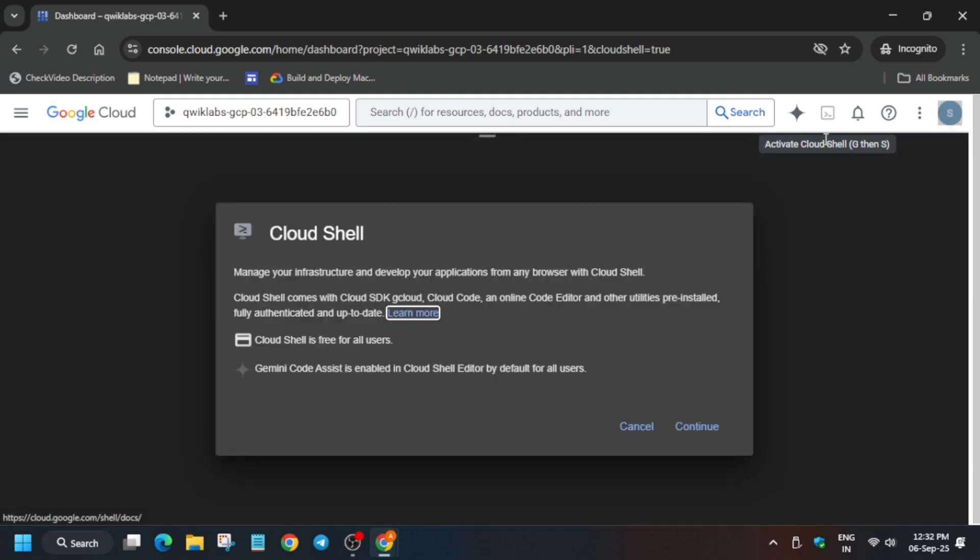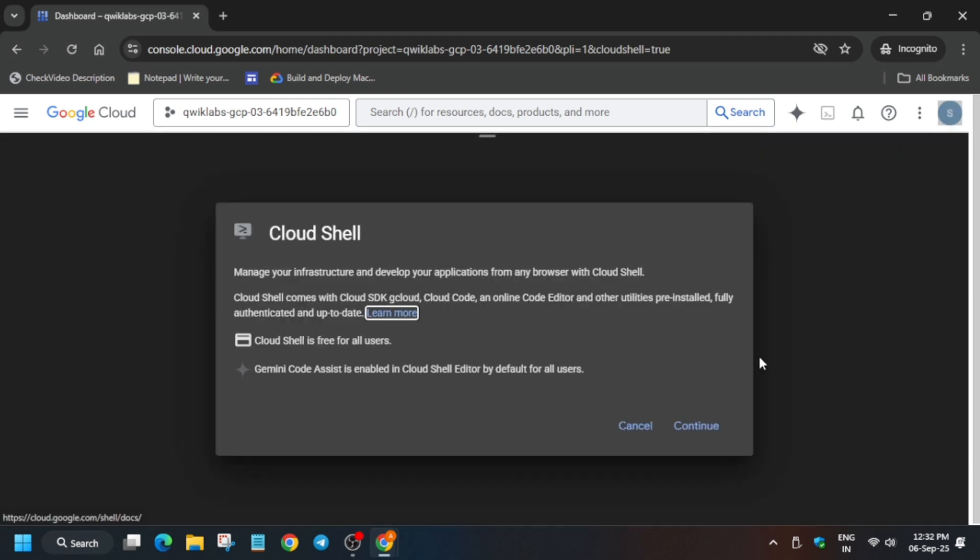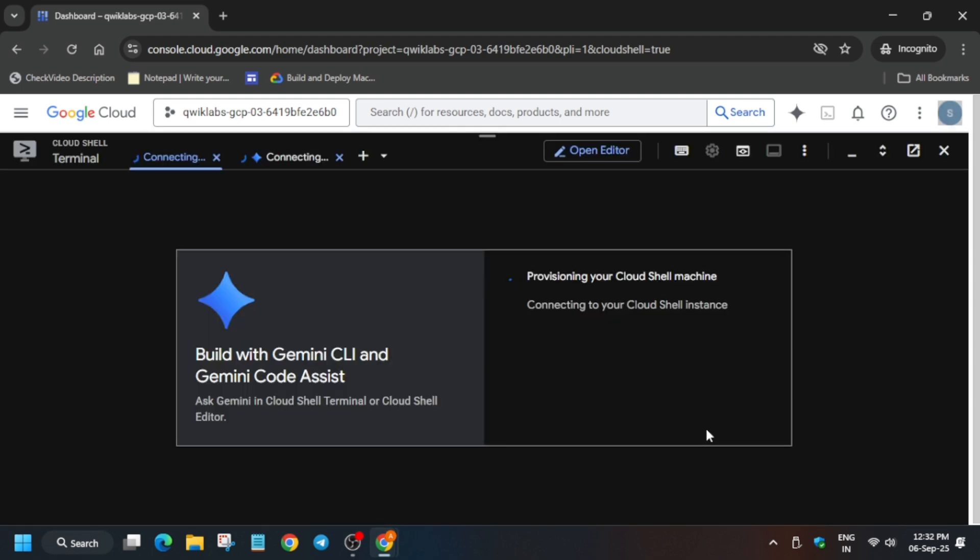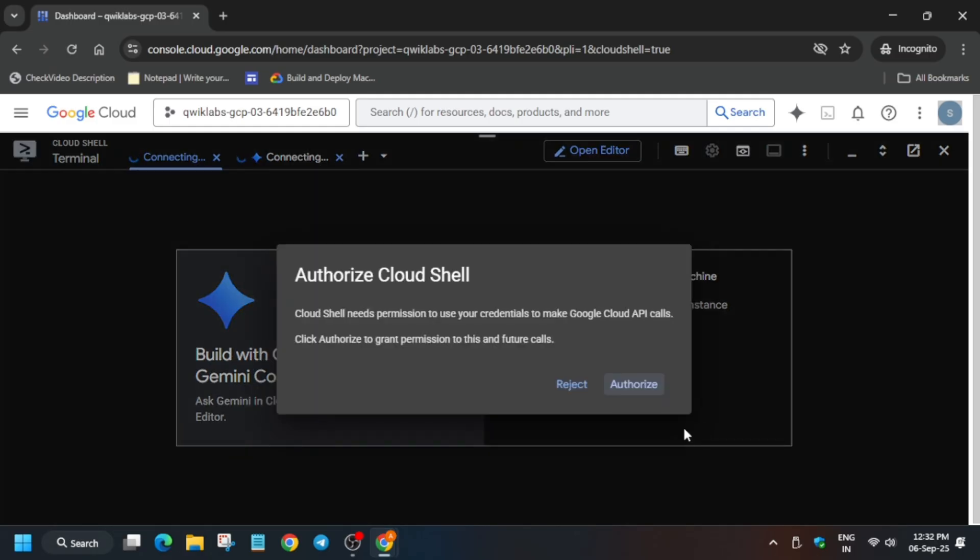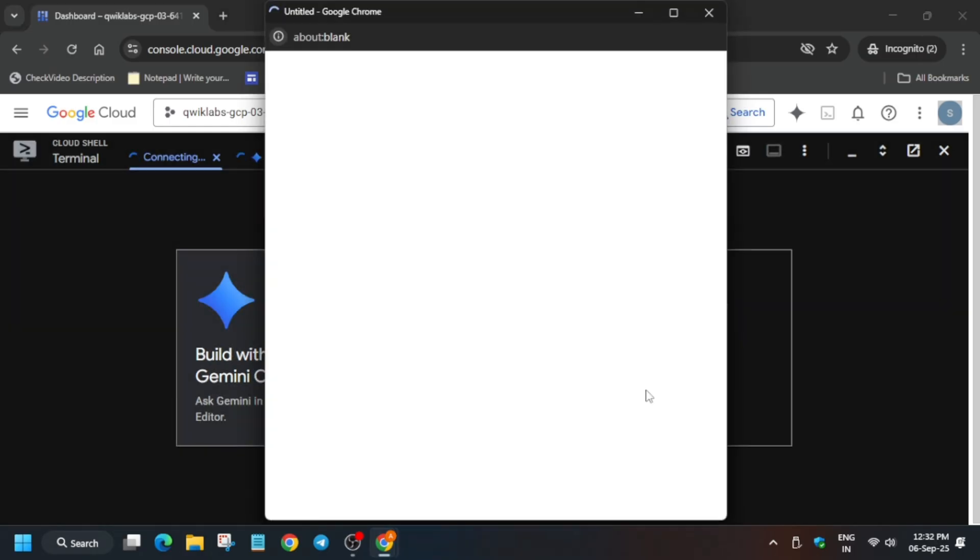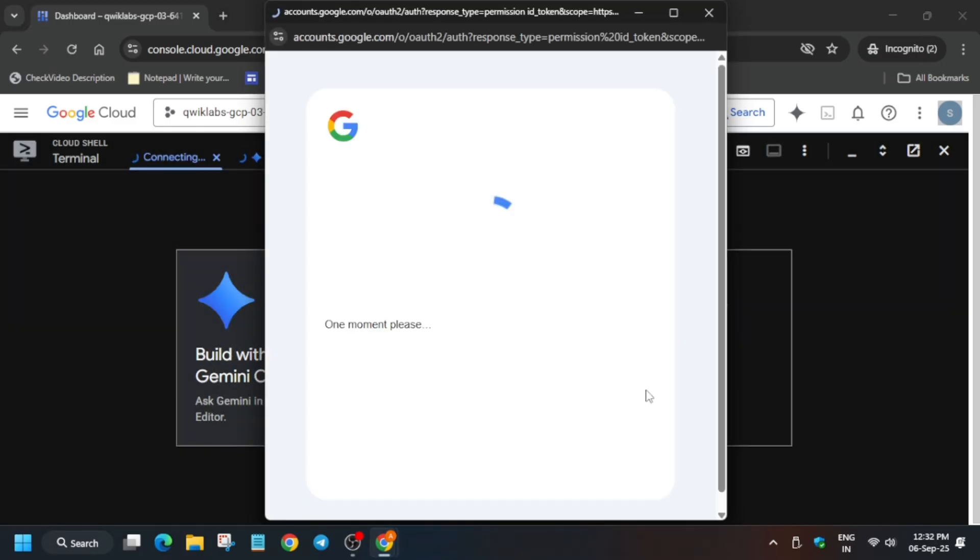You have to just click on the icon next to the Gemini icon and click on continue and authorize to activate the cloud shell while performing the SSH thing in the cloud shell only, so that you don't face any issue. Now you have to come to the VM instance page.